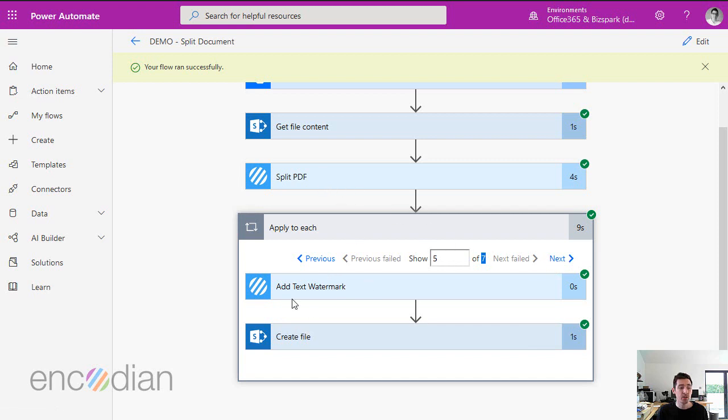So you've got seven text watermark actions inside the loop and one split PDF action. That is eight encoding actions.